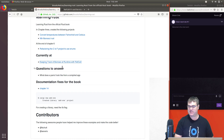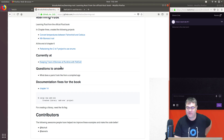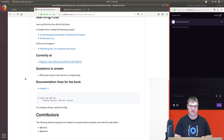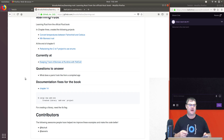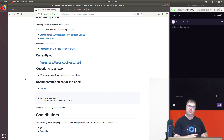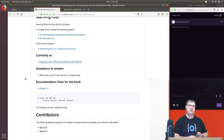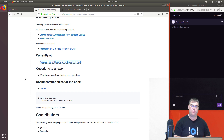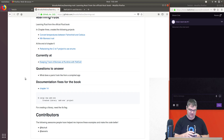We are currently at 'Keeping track of borrows at runtime with RefCell.' We've specifically been playing around with RefCell as a way to give one thing mutable ownership and another immutable. I was able to chat with another Rust developer but forgot to ask them specifically about RefCell and their uses for it, so I'm hoping to ask today when they would use that.